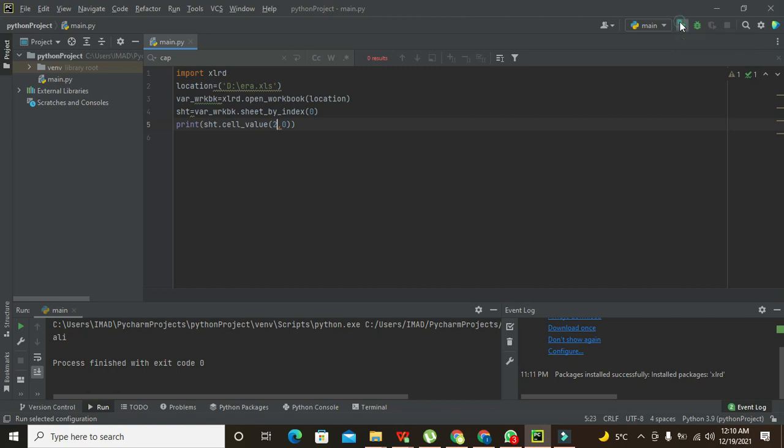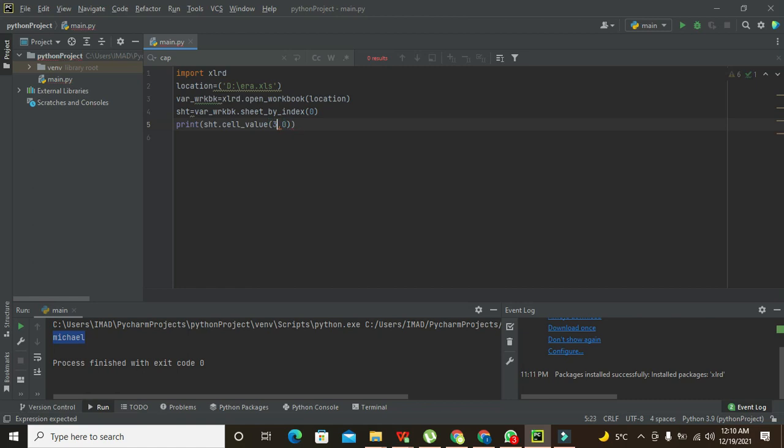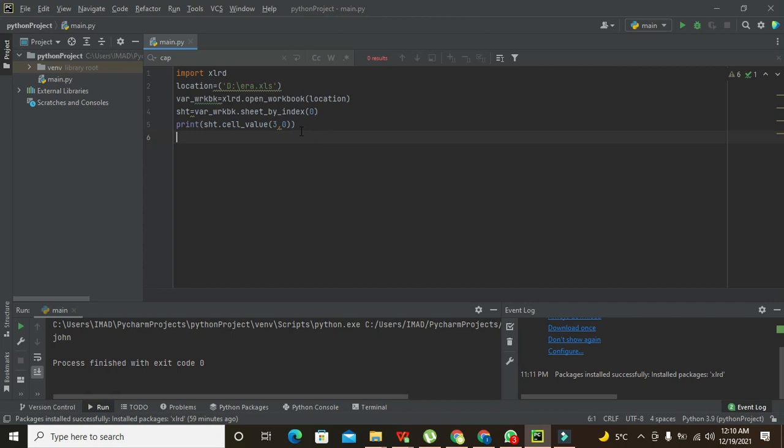So it is Michael. And what about this third one? It will be John. So hopefully you got the concept of how we can fetch a simple value from any cell within the Excel file with the help of Python compiler.